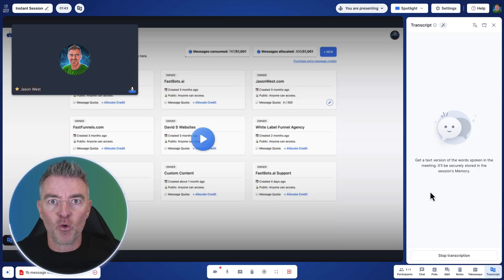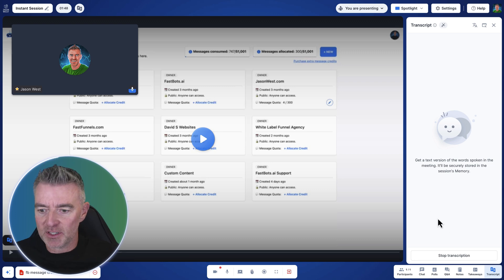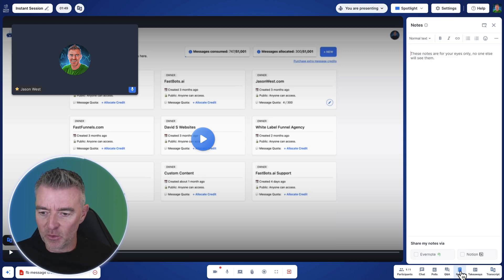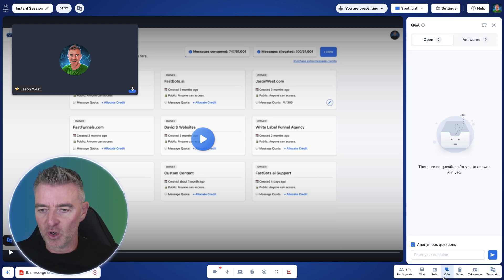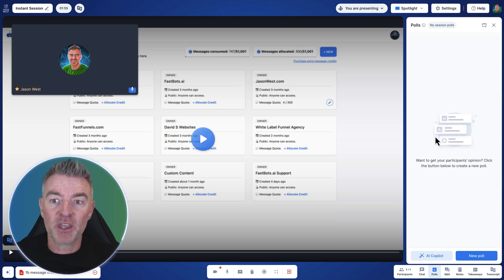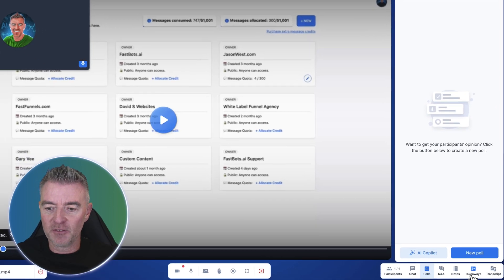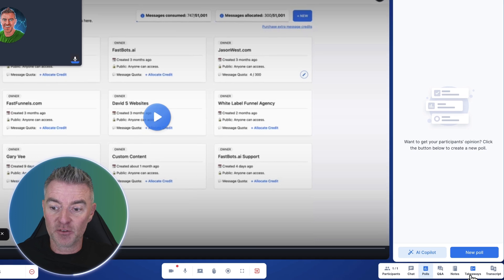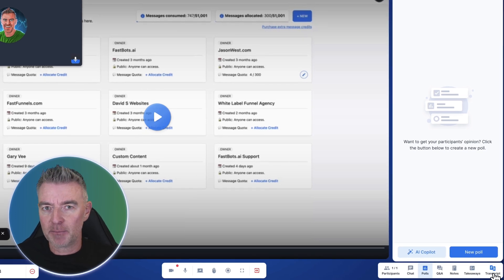That's proven really useful for me and my development team because we can always go back and see exactly what was said. And then we can take notes as well throughout. We've got Q&A sessions. We can do polls as well with everyone who's there.